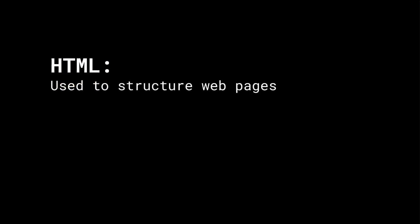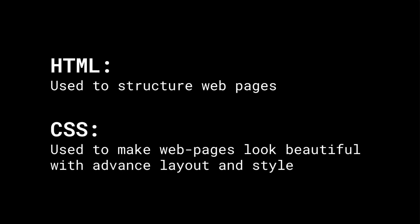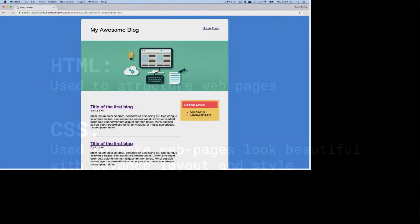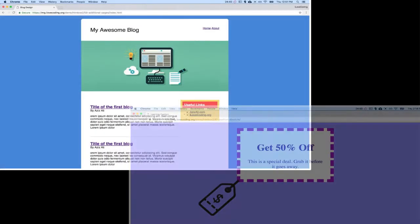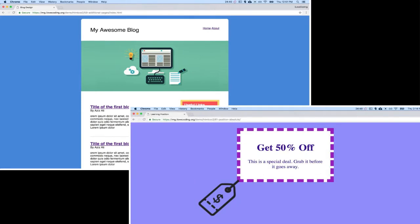You learned how HTML is used to structure web pages, and how CSS is used to make beautiful looking websites with advanced layouts and style. For practice, we built a blog design together and built a coupon design as well.